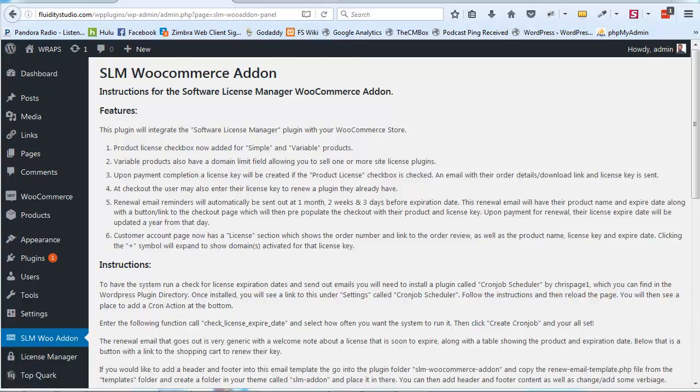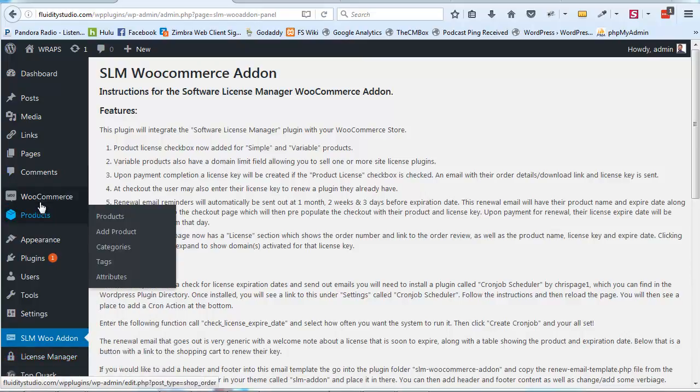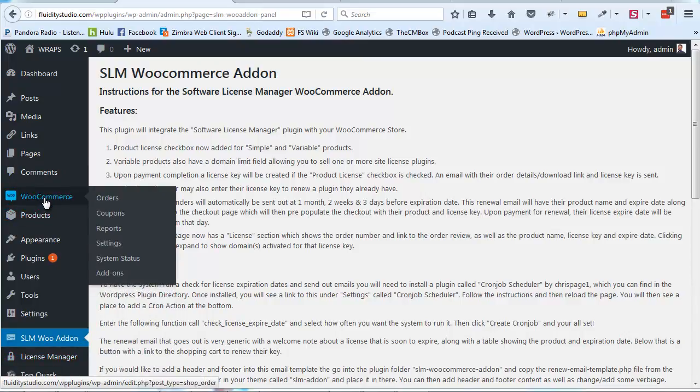In the previous version, the only thing I was storing into the Software License Manager plugin was the transaction ID, which was the order number, and that was referenced back by querying orders from WooCommerce. However, that made things more complicated and wasn't as quick and easy as it should have been, causing problems down the road. I talked to the plugin developers through WordPress on their forum.